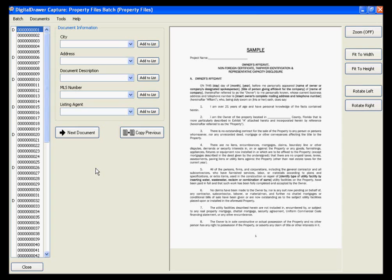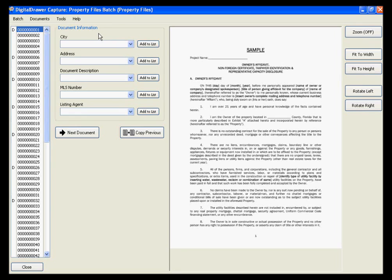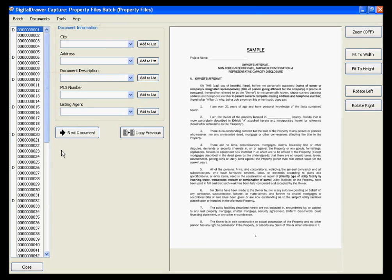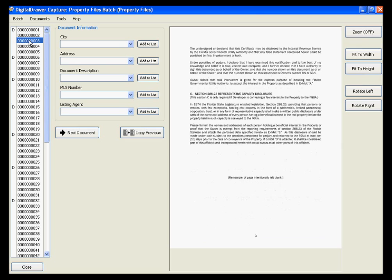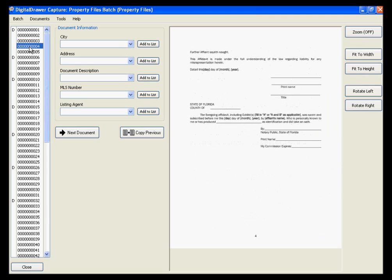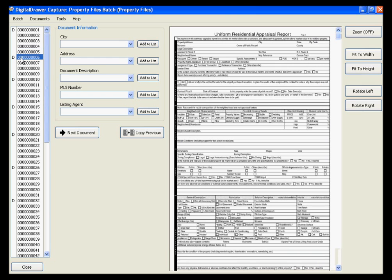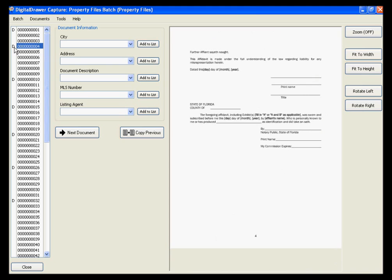We have logged into Digital Drawer Capture and are viewing a batch of scanned property files. We have already scanned a stack of pages into the application by clicking Documents Scan Documents. In the list on the left, each numbered row represents one scanned page. The D to the left of the page number represents the beginning of a new document. These Ds can be easily removed or moved around by simply clicking your left mouse button.